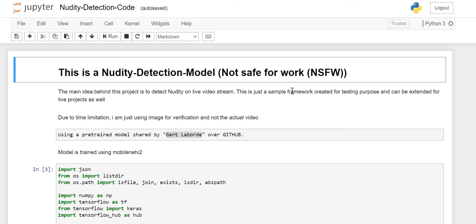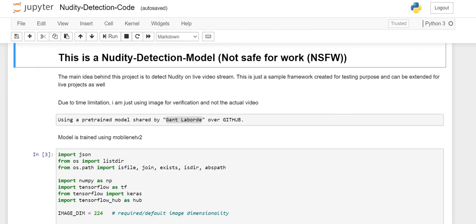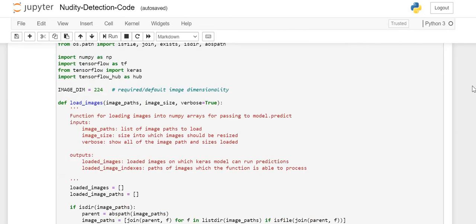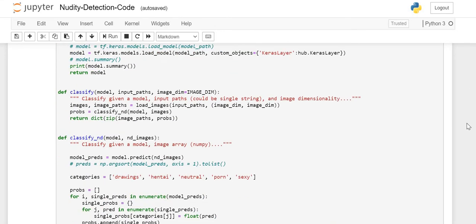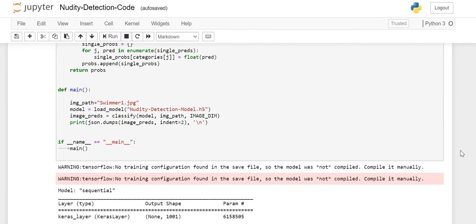That's Not Safe For Work. I'm using a pre-trained model shared by Gantt on GitHub, and this model is trained on MobileNet. I will not be going line by line because it's very simple code, so I'll just go to the part where I am predicting.